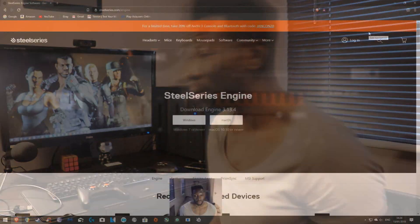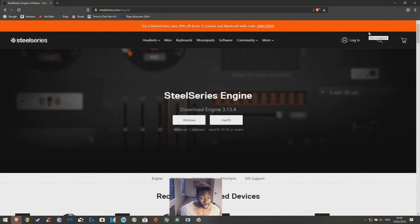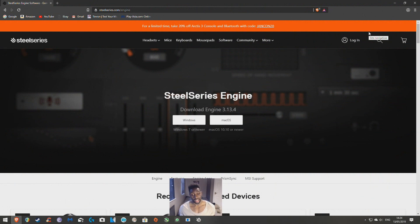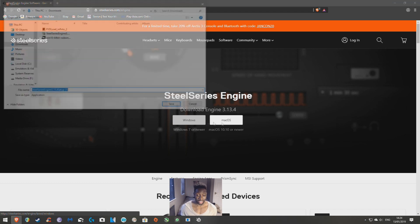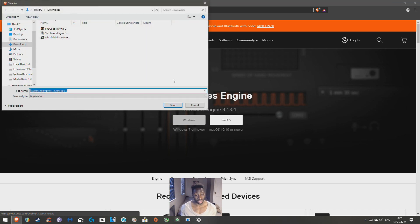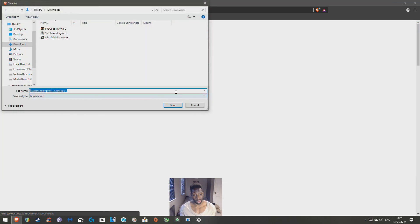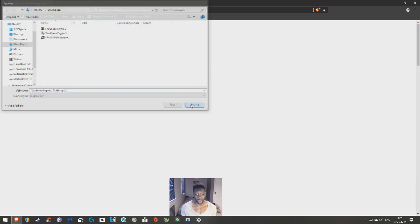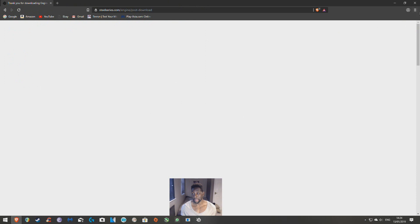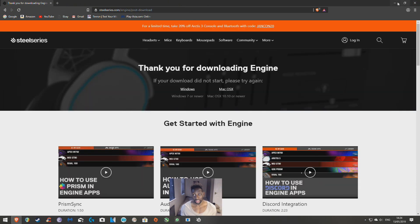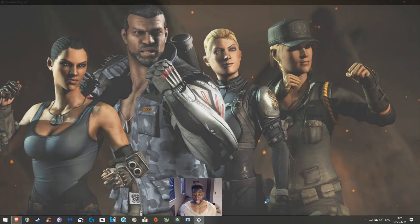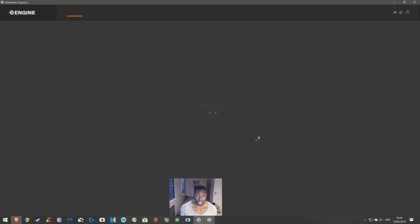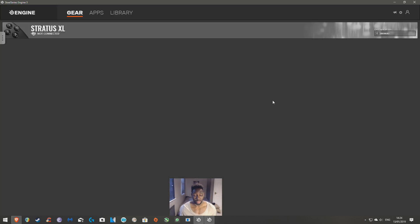Alright, first things first, you want to download the SteelSeries Engine. I'll be providing you a link in the description, so just download that, install it, make sure you agree and confirm everything. Once you've done that, make sure to open the application.